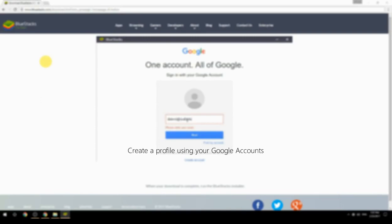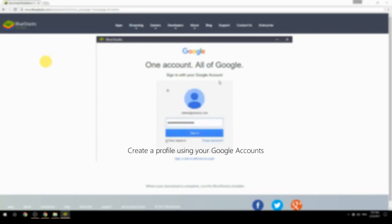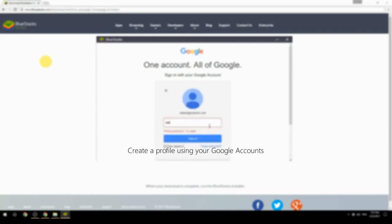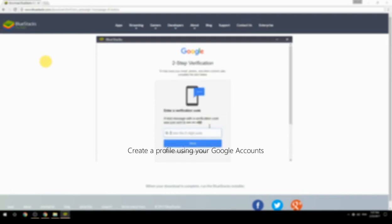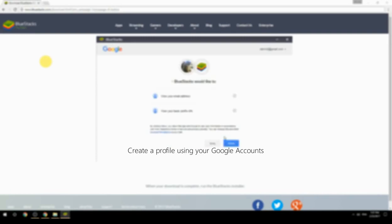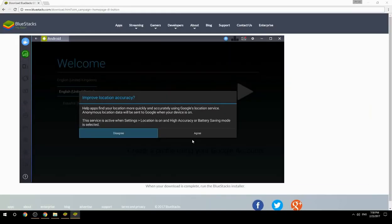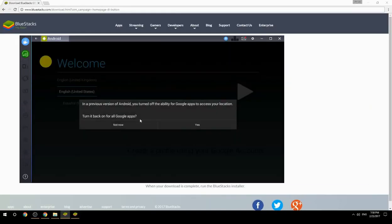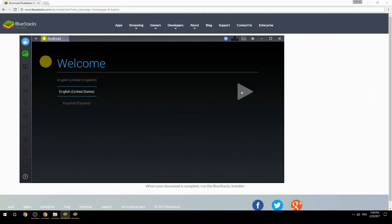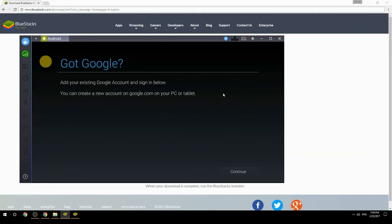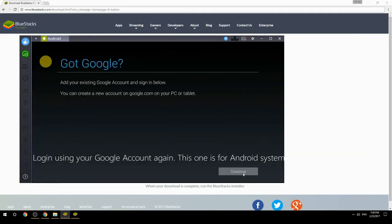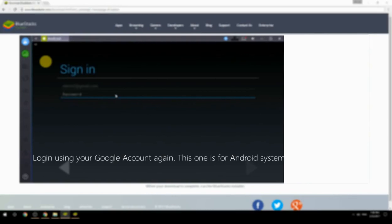Create a profile using your Google account. Log in using your Google account again — this one is for the Android system.